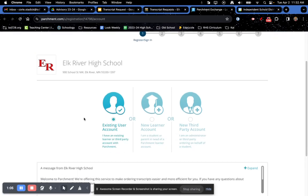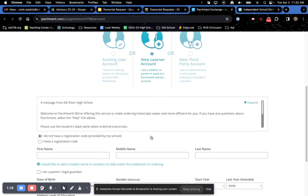Now, if you have used Parchment before, you are going to log into your existing user account. If you are new to it, you are going to click on the new learner account.